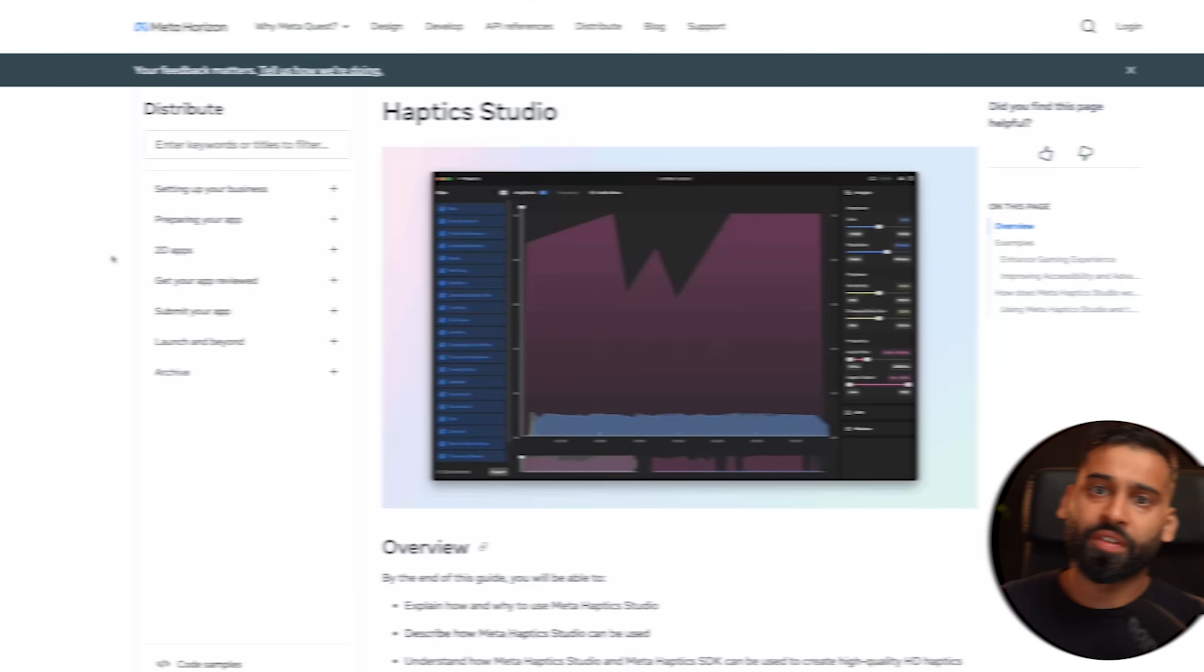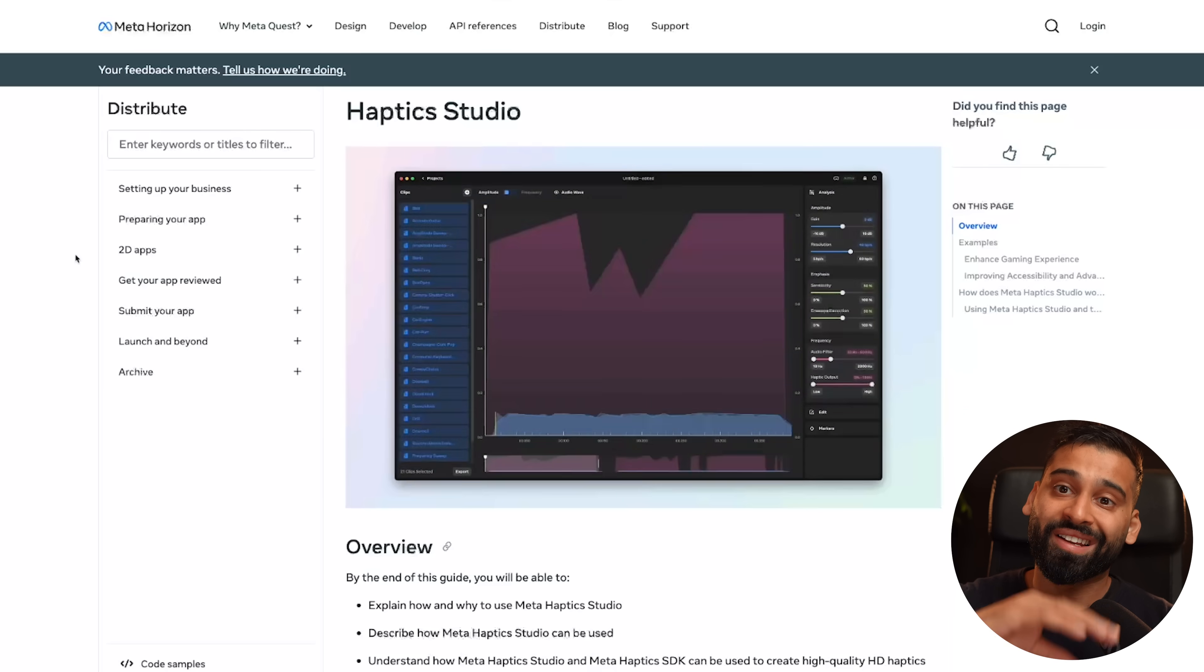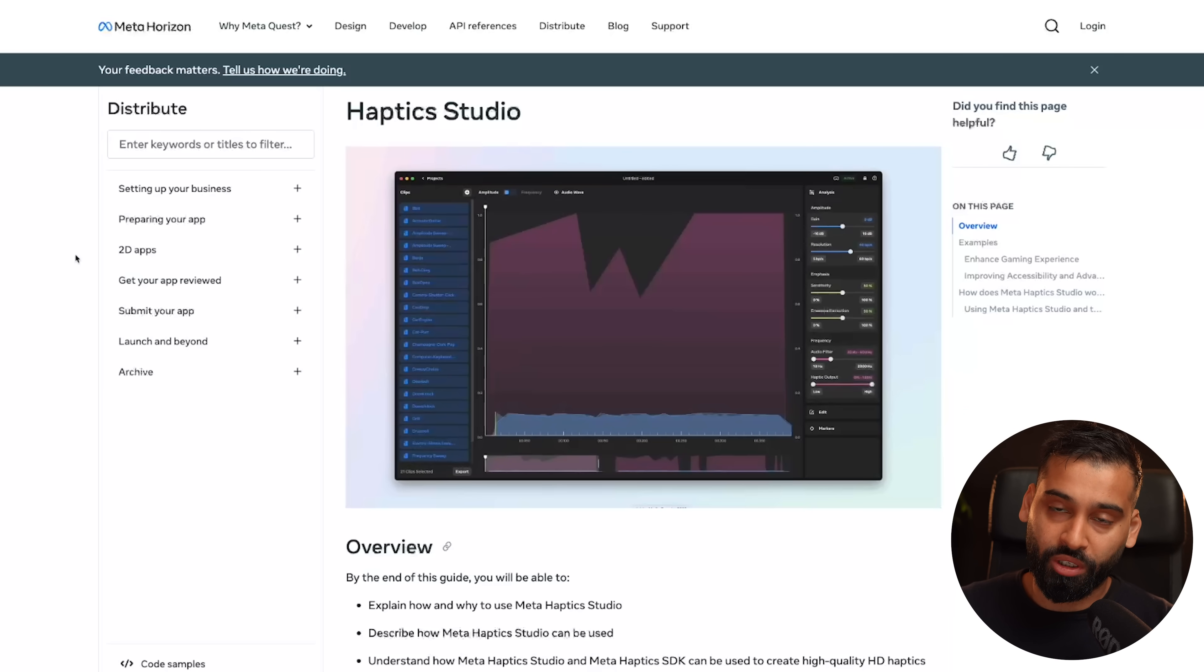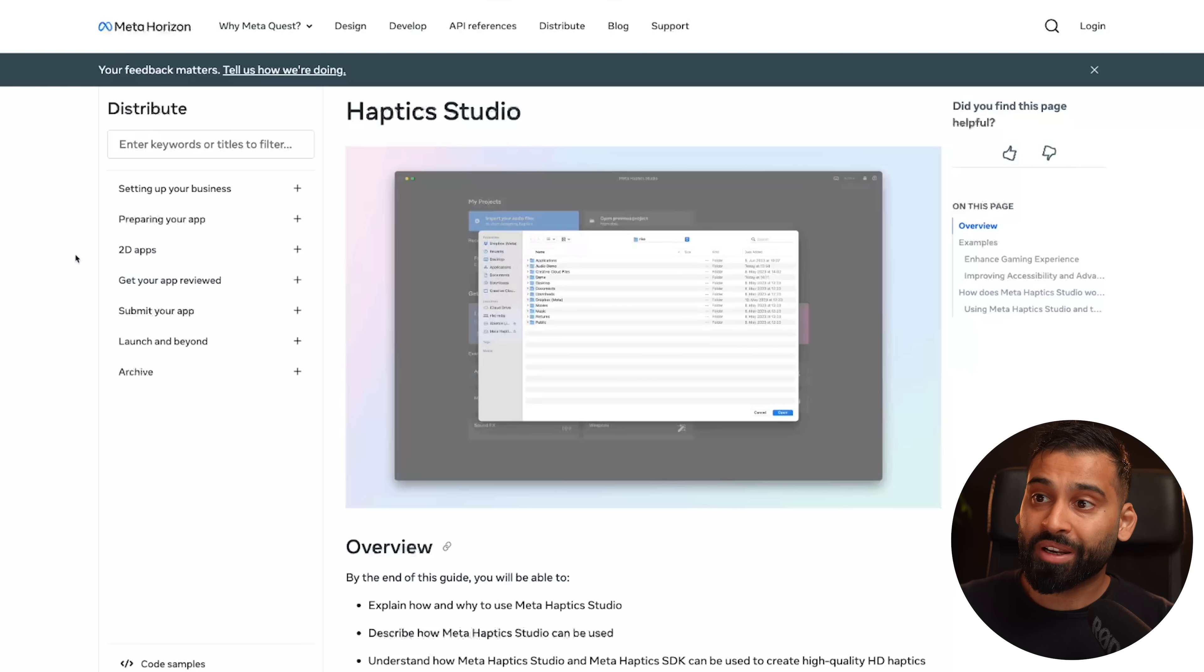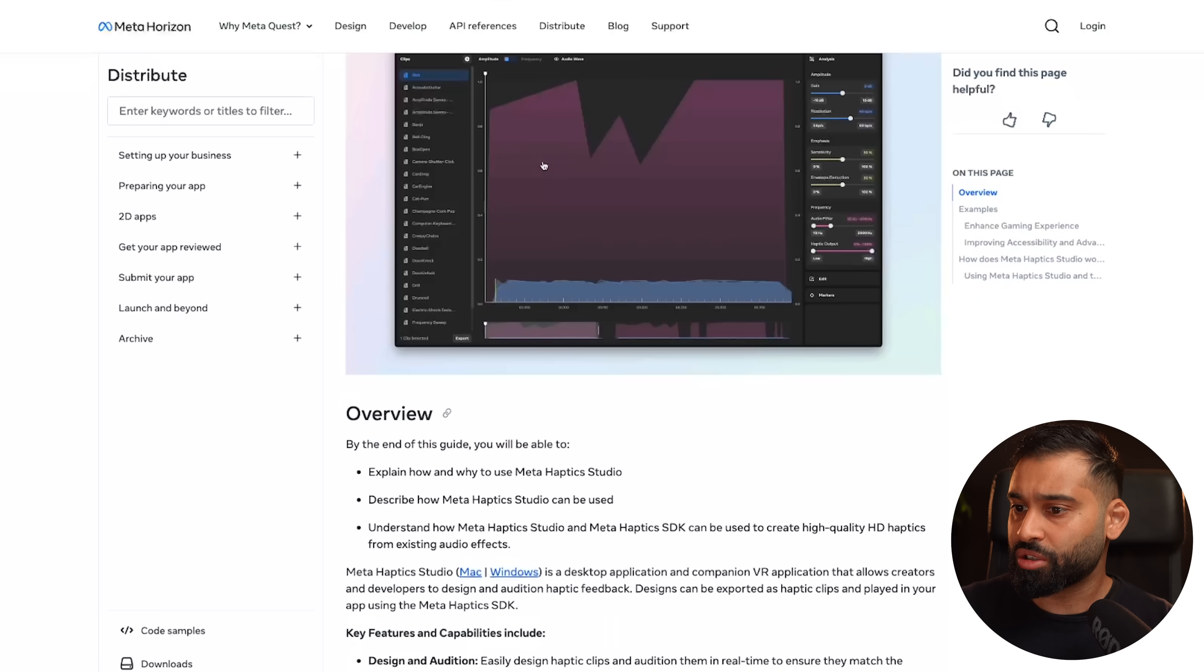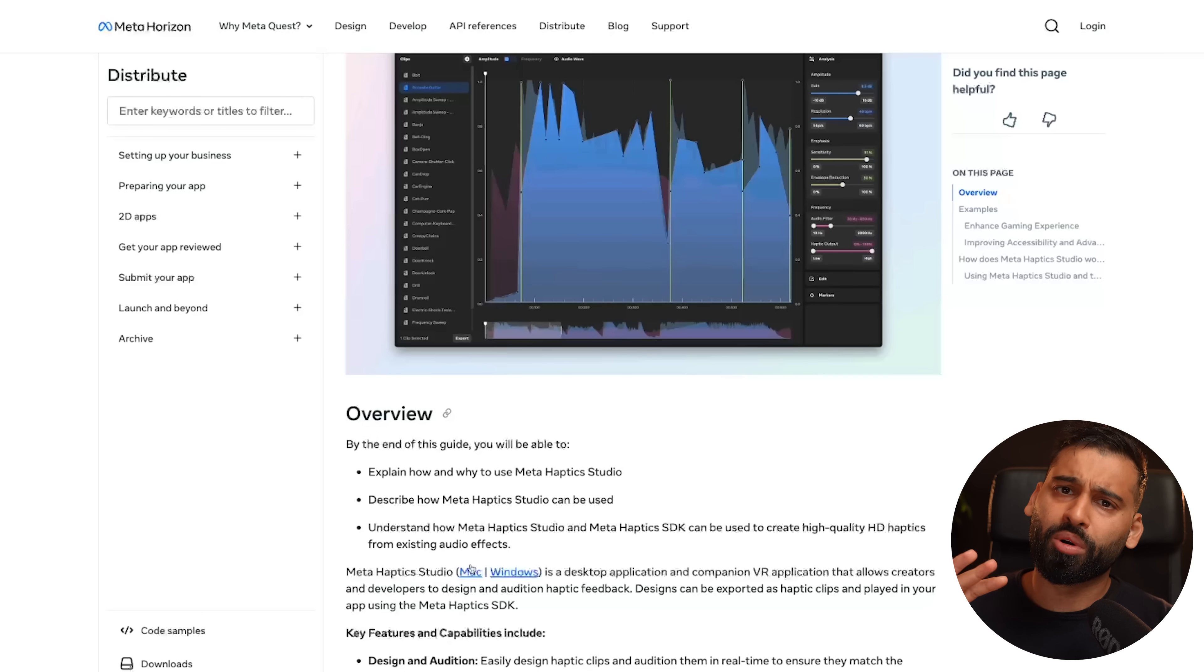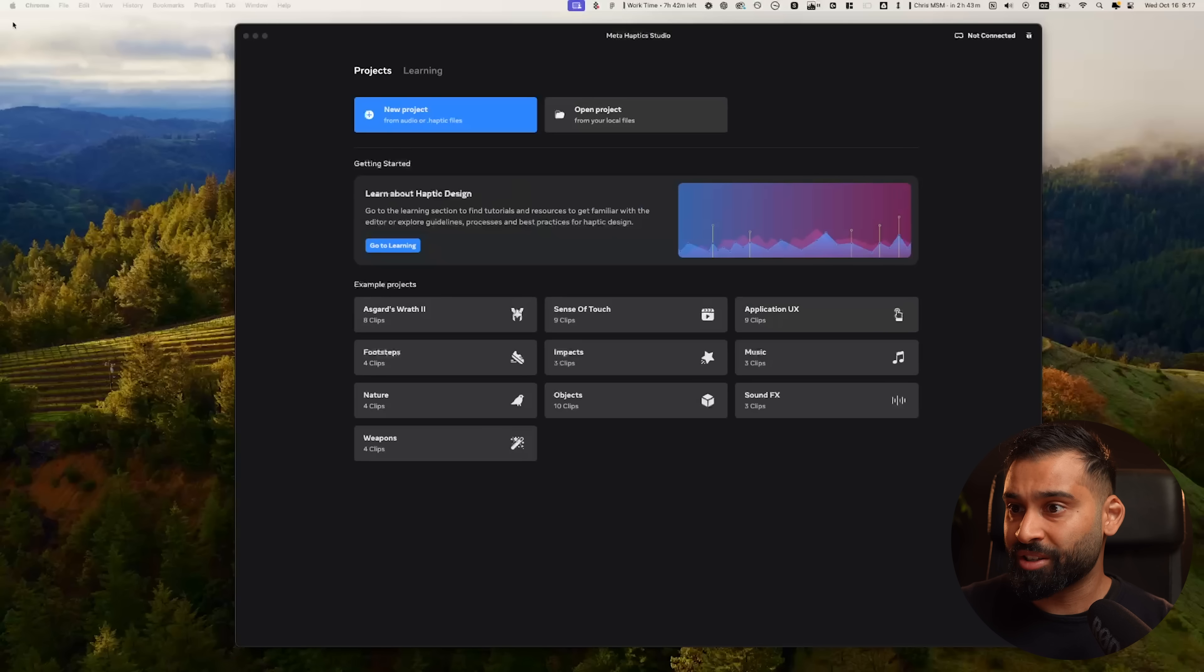So thanks Meta for sponsoring this video and for all of your support. Let's get started. The software I want to talk about is called Haptic Studio, and later on in the game engines we will use Haptics SDK, but Haptic Studio is basically two parts. We have the desktop application - Mac or Windows - and you can just download it. I will link it in the description.